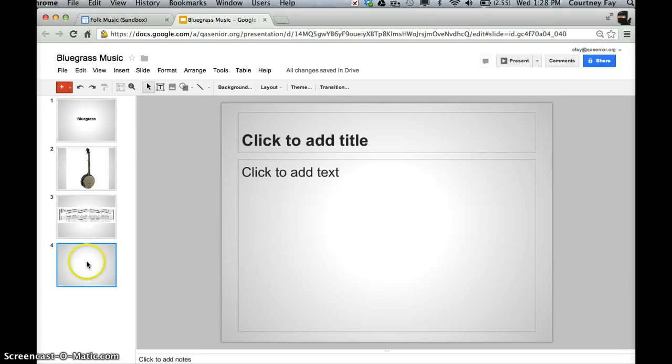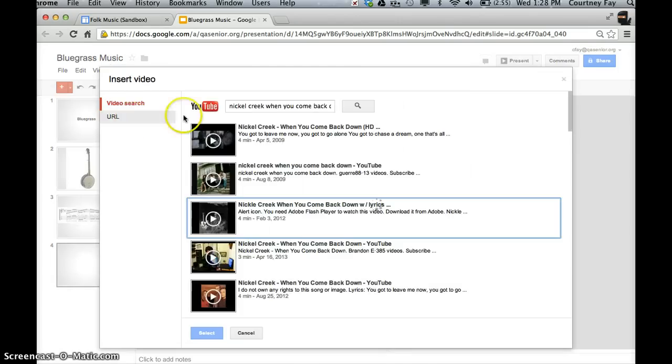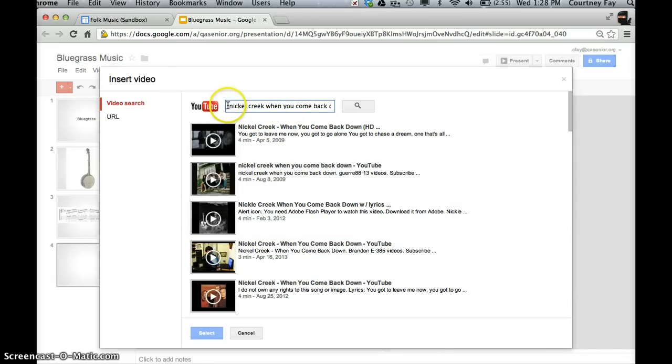And on this slide, I want to enter in a video of some bluegrass music. And I know what song I want, so I just go up to insert video, and I can search for YouTube. This is my last saved search.